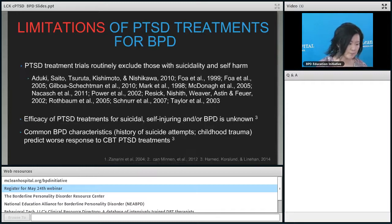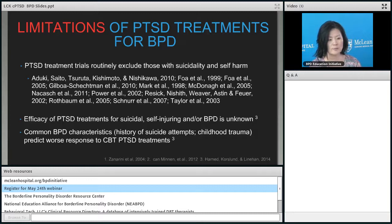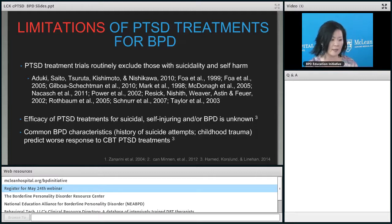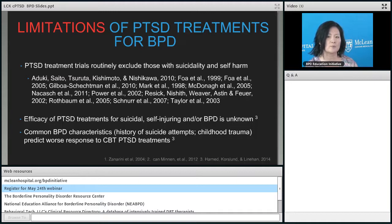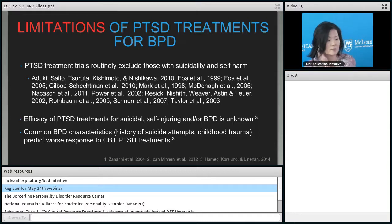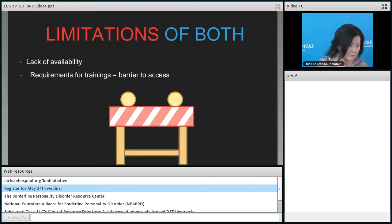Complex PTSD is very hard to live with and hard to connect with as a clinician. There are also limitations of PTSD treatments for BPD — those studies routinely exclude people with BPD, because if you have suicidality or self-harm, you're not allowed to be in that treatment trial. So how well PTSD treatments work for people with BPD is largely unknown. The reason they're excluded may be that doing exposure with people who have a fragile skill set for coping is not always in their best interest without building skills first. Common BPD characteristics like suicide attempts and childhood trauma predict worse responses to PTSD treatments.